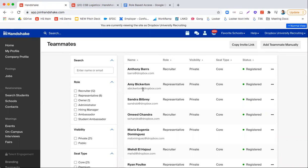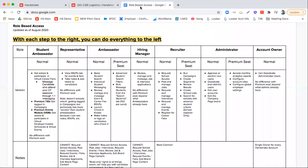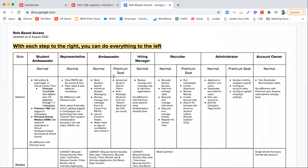Now I can see that for this company there are different roles that the recruiters and the people on this account have. These roles here are recruiter, representative, owner, administrator, hiring manager, ambassador, and student ambassador. There is a role-based access sheet that will be included below this video to explain what the different roles are as well as the abilities of these different roles.